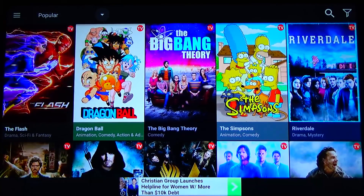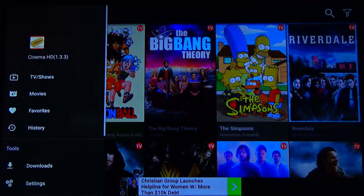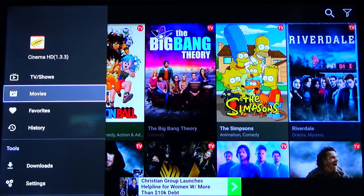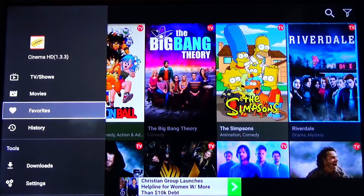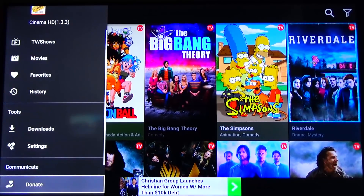If you want to watch a movie, hit the hamburger menu in the top left corner — the three lines. Click on that and that'll bring up a side panel. You can go to movies from there, and you also have history and favorites. You can find your downloads here as well as your settings.